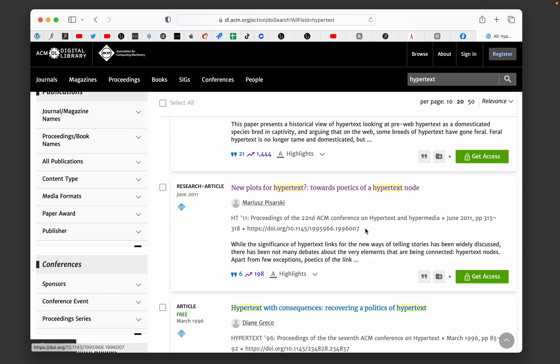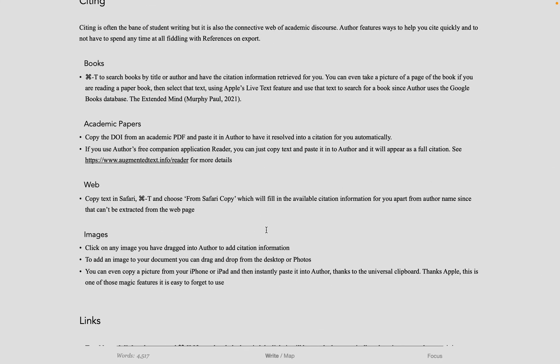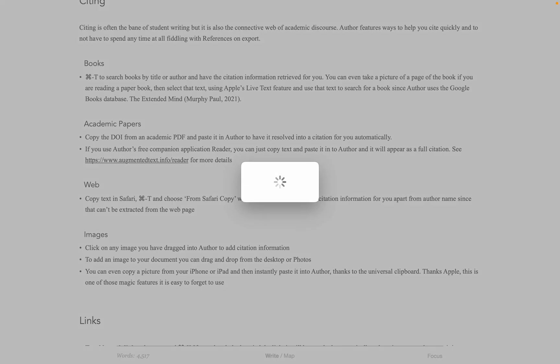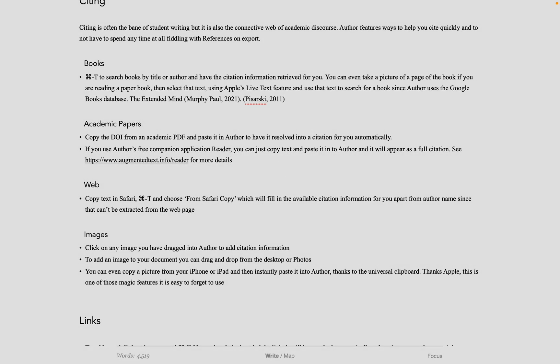When citing an academic paper, it's useful to have the paper's DOI. You can just copy the DOI, paste it into Author, and Author will resolve it into a full citation automatically.